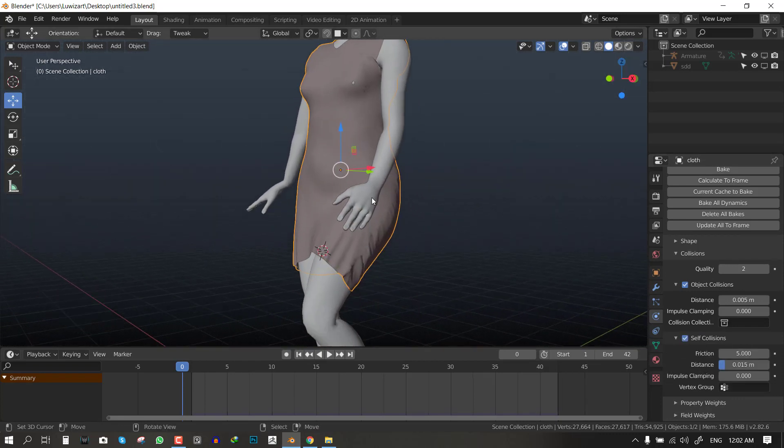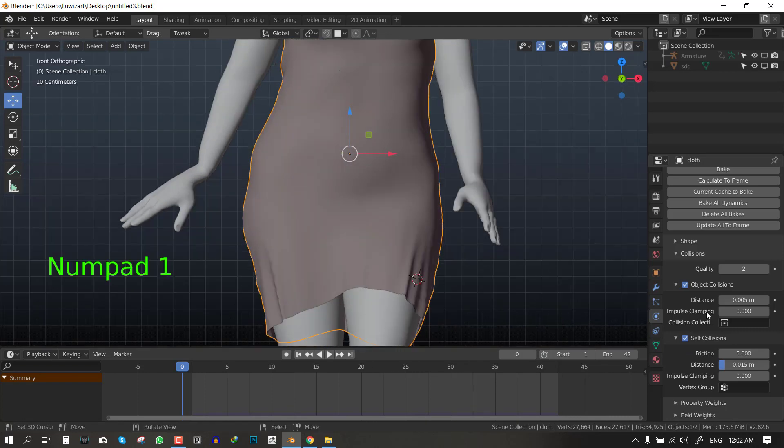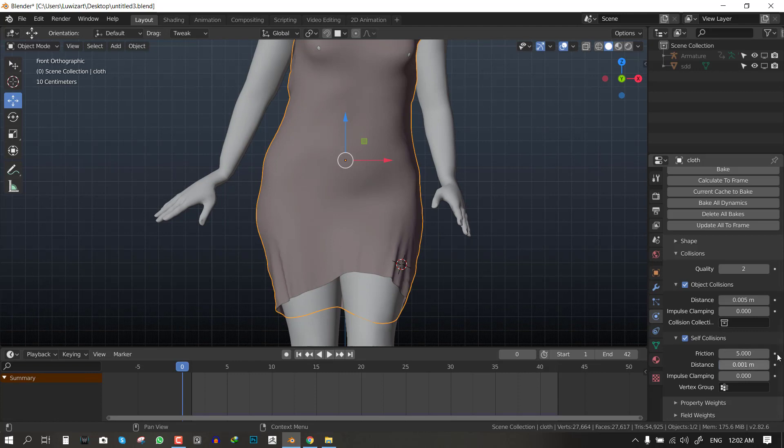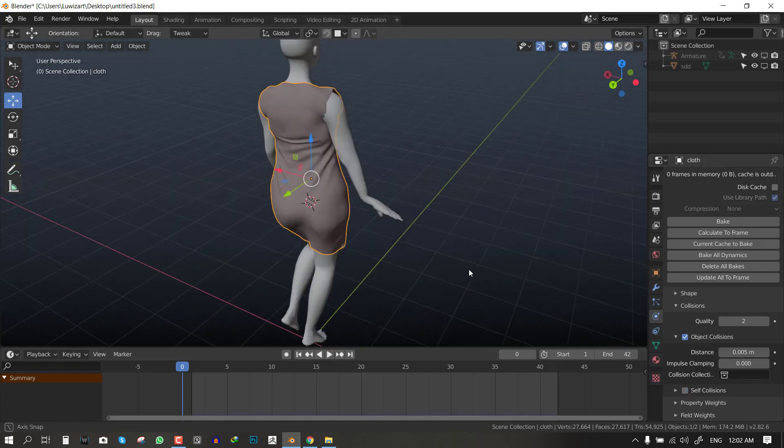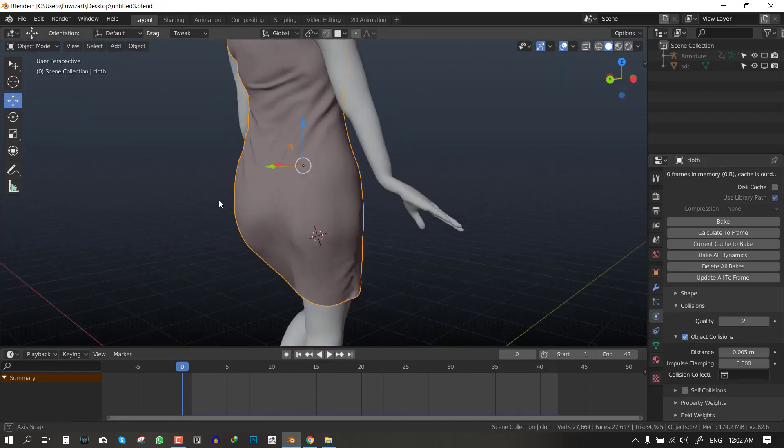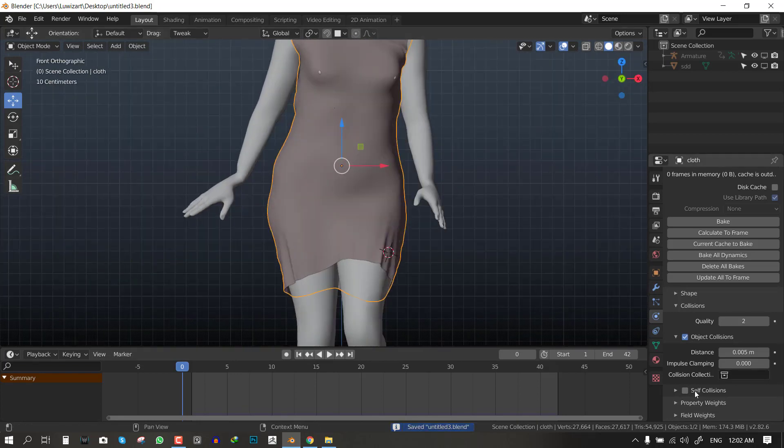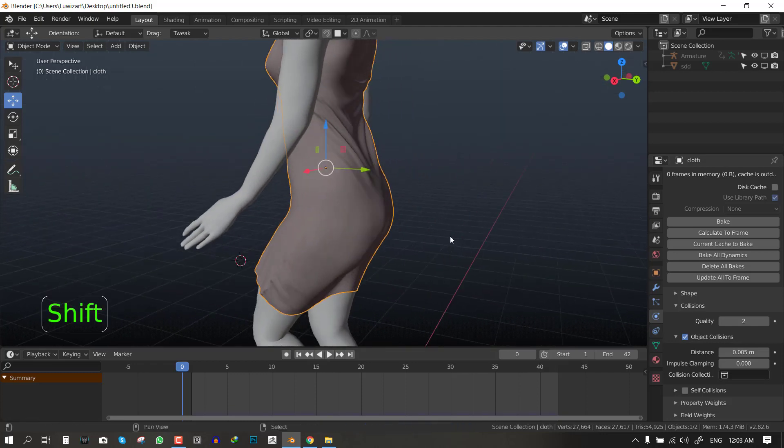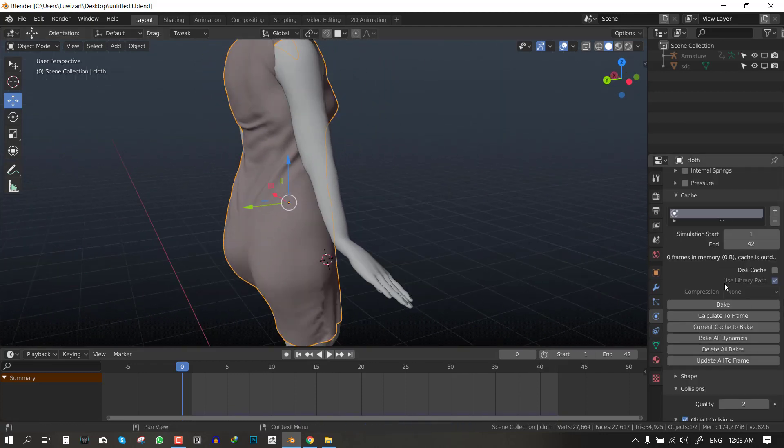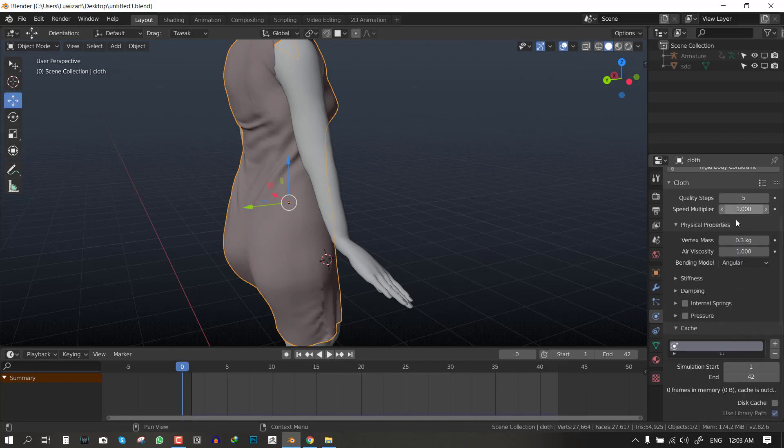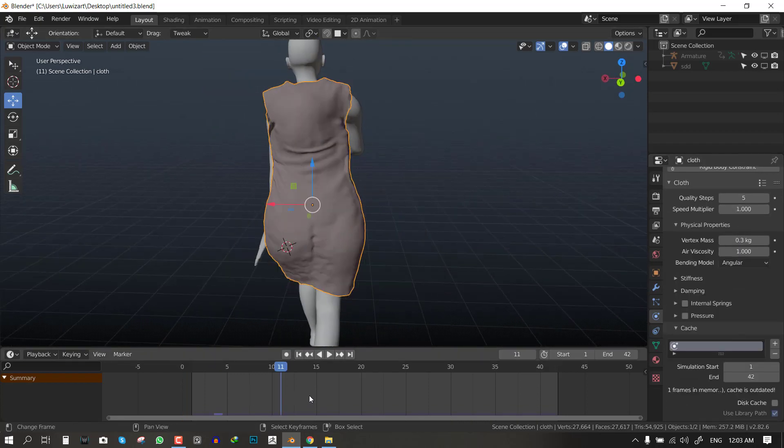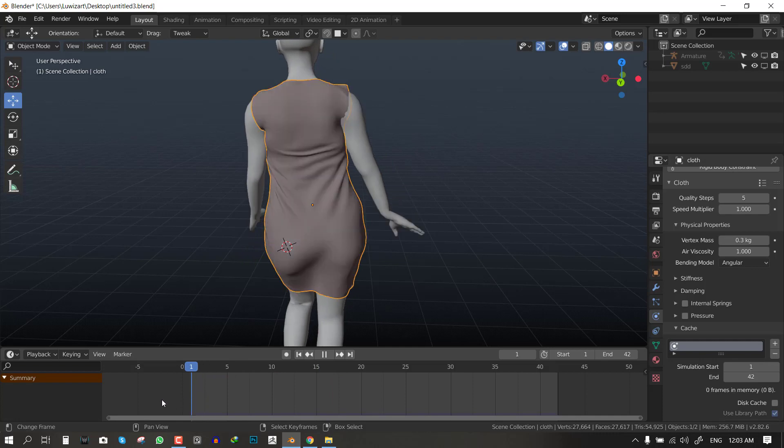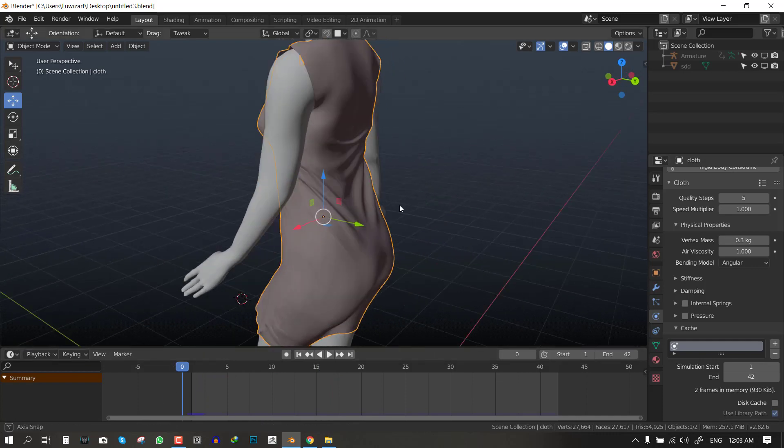And if you want to get even more realistic motion, you can enable self collision so the clothes can interact with each other. But what you want to make sure you do, you want to reduce the distance to something like the lowest value. For this I don't really need it because the self collision is not so obvious. Of course this is going to increase the simulation time, so use it when you need to.